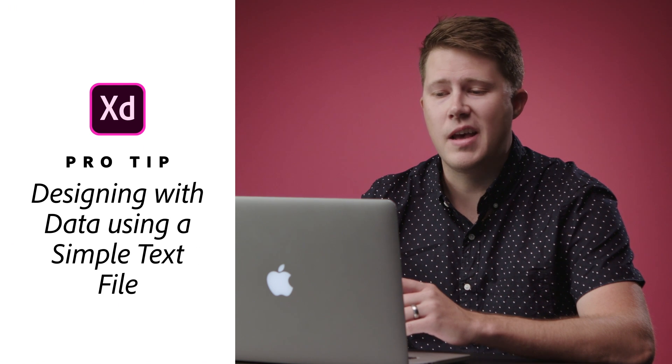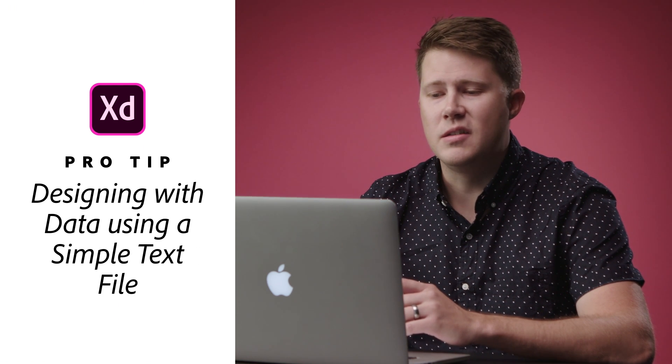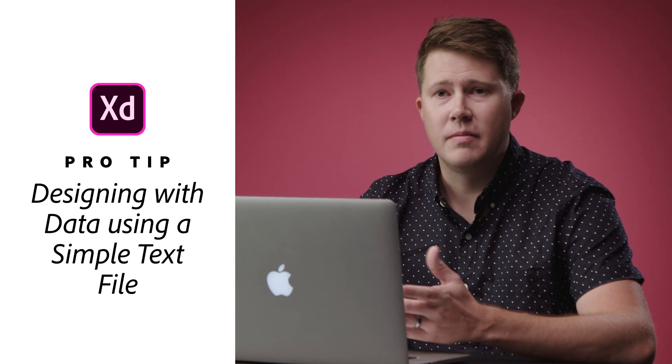Pro tip I'm going to be sharing today is design with data. What I find important is getting a real-world asset into the design as soon as possible.